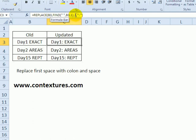We want to replace one character, and the replacement text is a colon and a space. So even though we're taking out one character, we can put two in its place.